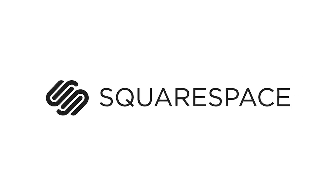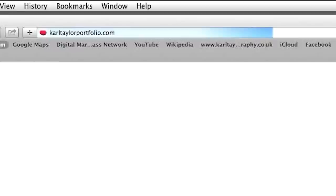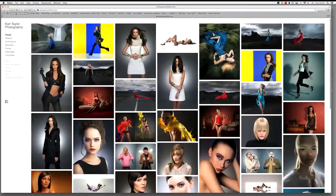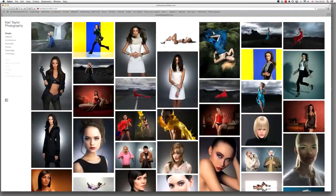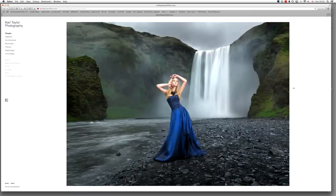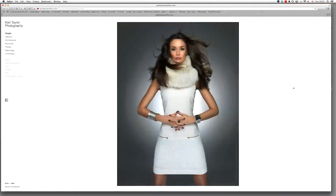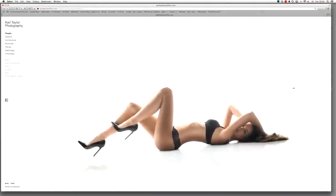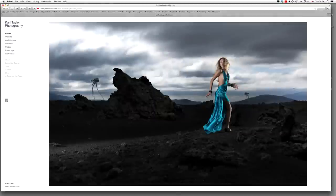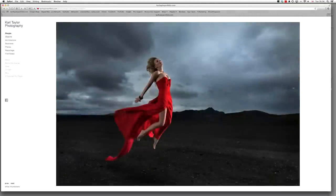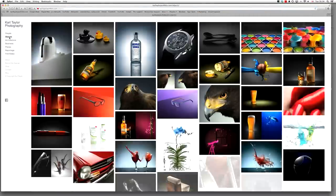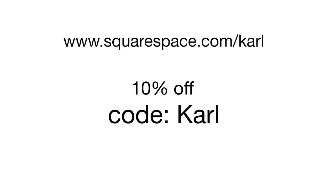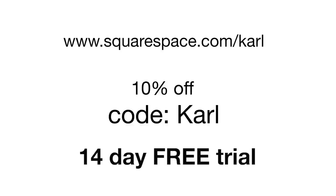Hi, I'm Karl Taylor and this episode is sponsored by Squarespace. Here's my commercial photography website — it's a Squarespace one and I absolutely love it. They're easy to set up, they look amazing, there are hundreds of templates to choose from and they have first-class customer support. If you want one too, use this URL and the coupon code Karl to get a 10% discount.